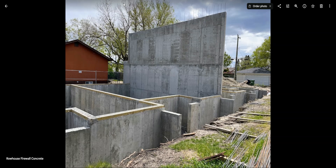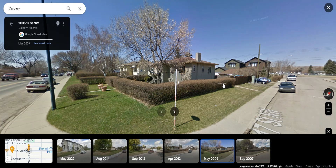I thought I would do some videos on differences between the Alberta Building Code and the BC Building Code that I've noticed over time. In this video I'm going to talk about what we see here — a firewall in a row house. Just to give some context, what's quite popular at least in this part of the city is to build row houses on corner lots like this. This is an older picture here.